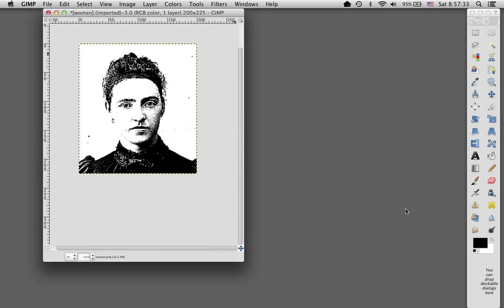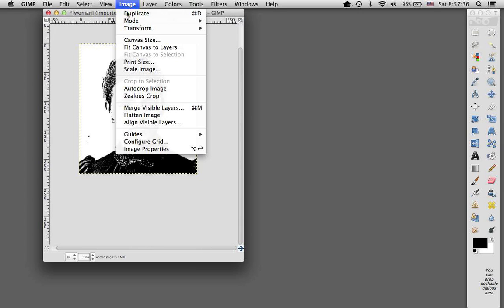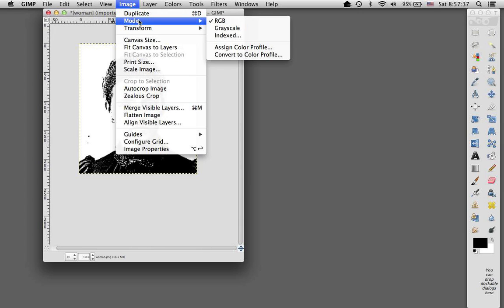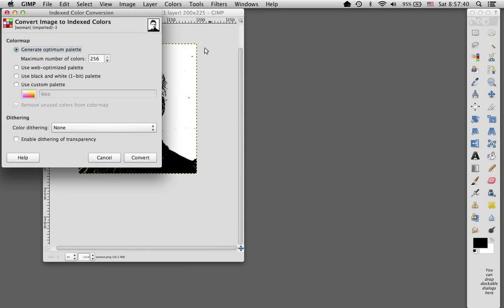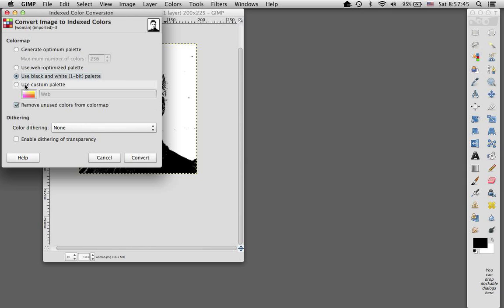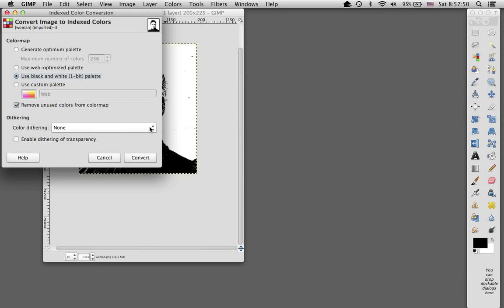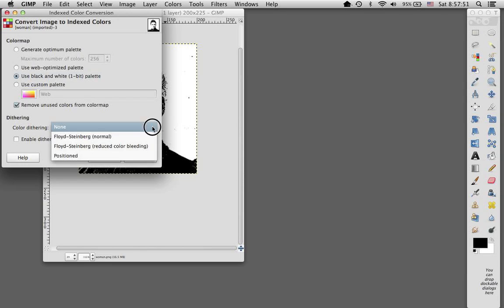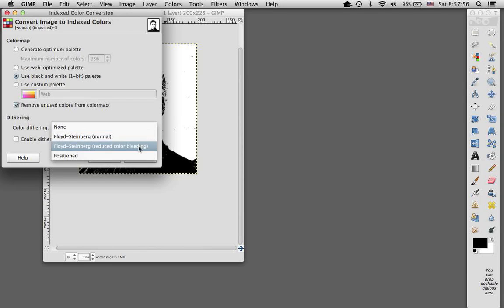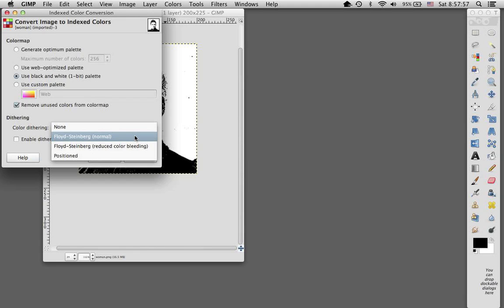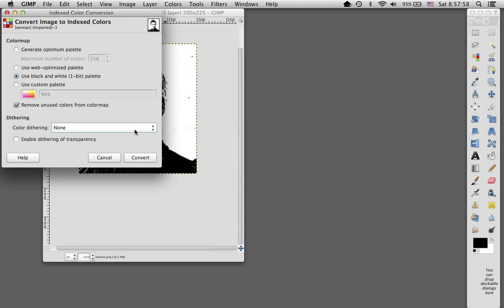Then I usually go back to image mode, switch to indexed, and you want this ultimately to be in two colors, which is a one-bit palette. And after you choose the one-bit palette, you can then choose whether to dither it or not dither it. So you have these choices, none, a Floyd Steinberg dither, and then two other ones. And you can try those and see. So let's just see what none looks like.